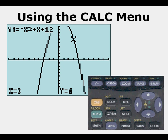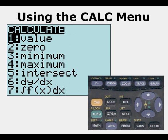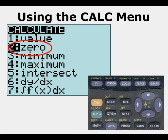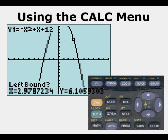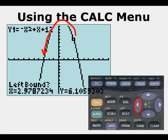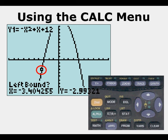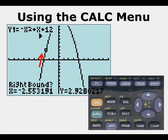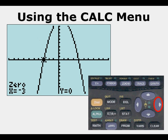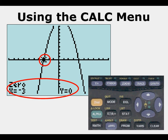Now let's go to Zero. This gives us the opportunity of finding the zeros — the x-intercepts where our function crosses the x-axis. It asks first for a left bound; we arrow over to the left until we get below the x-axis and press enter. Then it asks for right bound; we arrow up to just above the x-axis and press enter. We press enter a final time and get our zero: x equals negative 3, y equals 0.